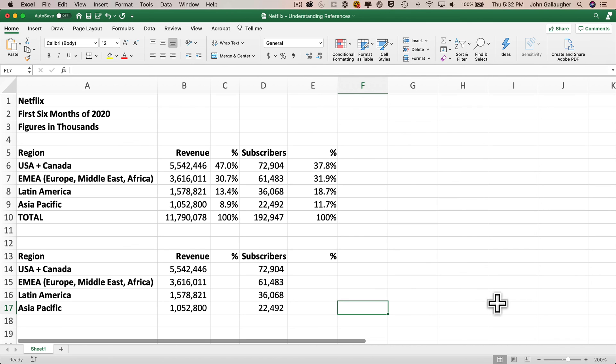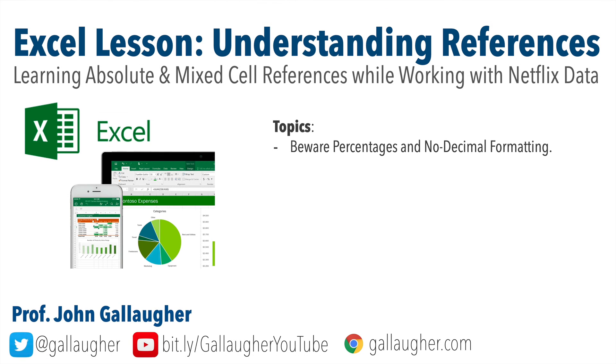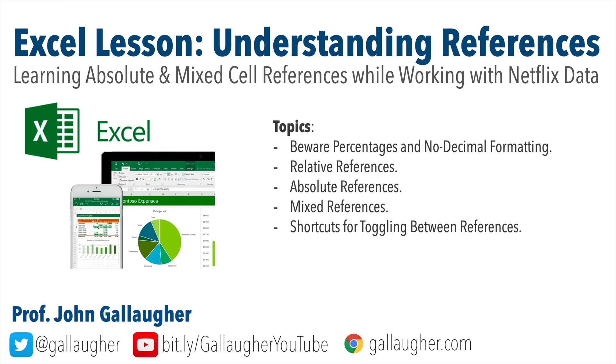I know you can do it because, once again, we finished another video lesson where we've covered a lot of ground and learned a lot of new Excel concepts. We learned to be careful of percentages and non-decimal formatting. We worked with relative references, absolute references, mixed references, and we learned shortcut keys for toggling between references. I hope you feel like those Excel skills are advancing, and remember, always be excellent to each other.